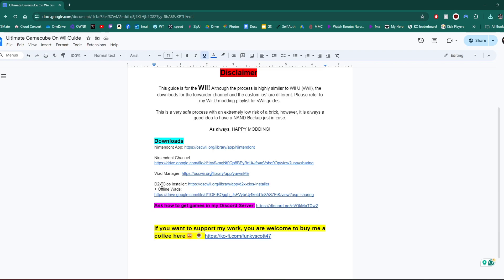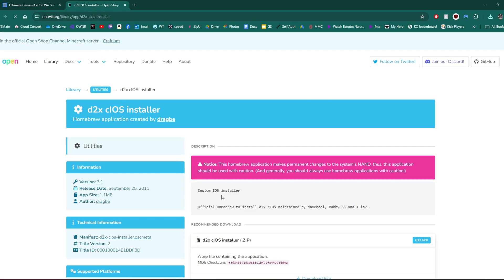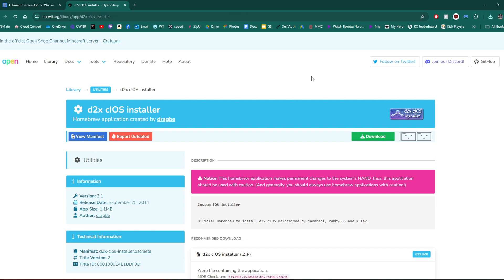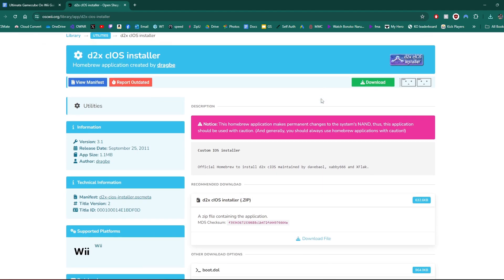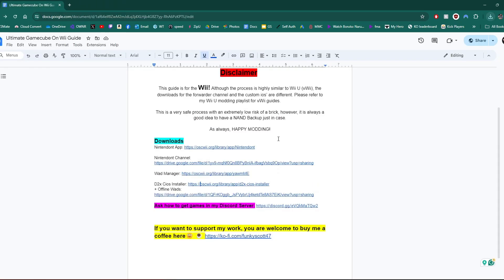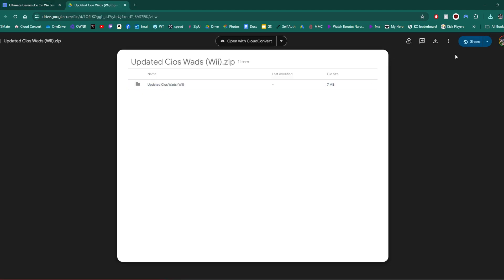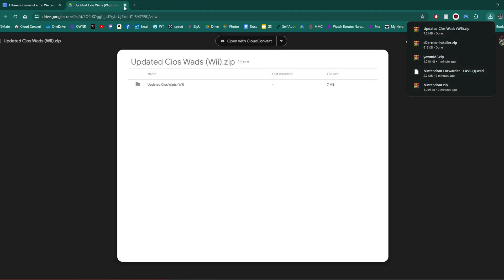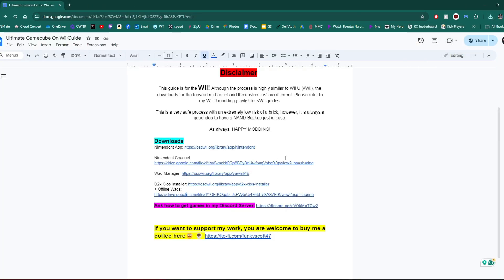Next up is D2X cIOS installer. If you guys already have this done, for example, I did this setup in the USB Loader GX setup video, you can skip it. But if you do not have custom IOS's installed, make sure to do this part. Go to D2X cIOS installer zip file and download that. We can exit that page. And next up, we're going to get these offline WADs. Normally you do need internet connection for custom IOS's, but this will allow you to do it without. And even if you have internet connection, this will speed up the process. Click download. And we're good to go.